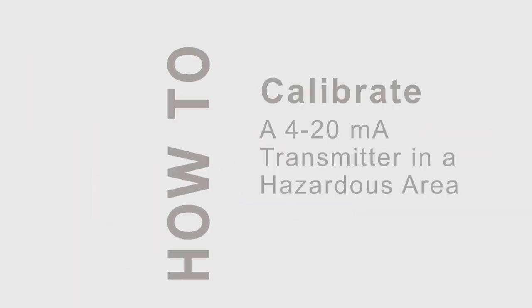In this video, we'll show you how to calibrate a 4 to 20 milliamp pressure transmitter in a hazardous environment.